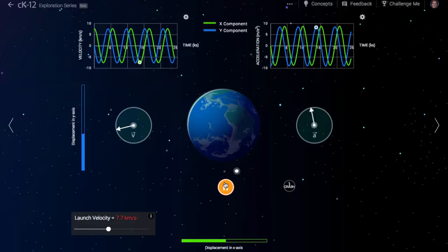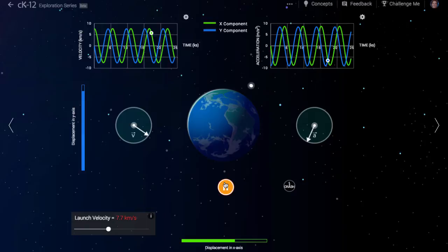Like a ball on a string that you are twirling around, the rocket is always pulled inward, towards the center of the Earth. If it starts out on one side of the Earth, it'll end up on the other side. It just has enough speed tangent to its orbit to keep it from hitting the Earth's surface.